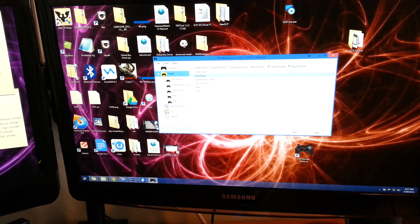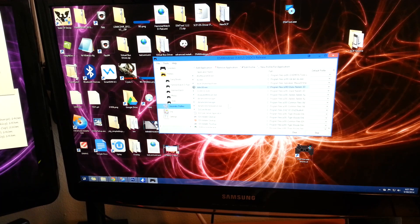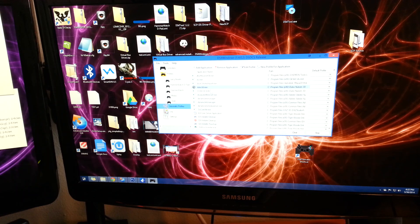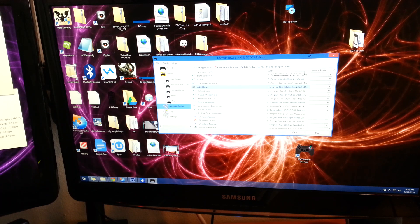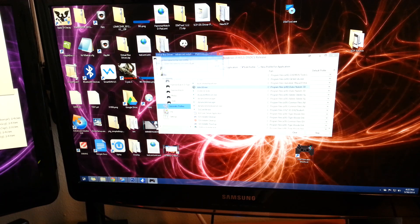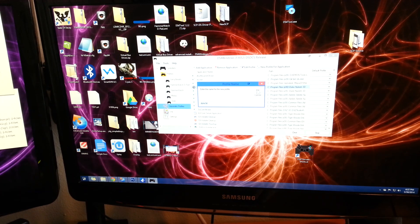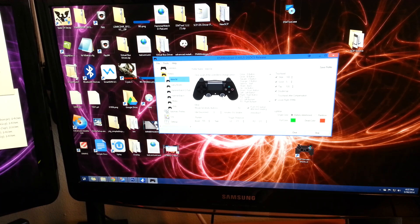So we're going to go to our automatic profiles window here. We're going to find our Duke Nukem 3D executable and go to new profile for application. Go ahead and name it Duke 3D and we get this window.